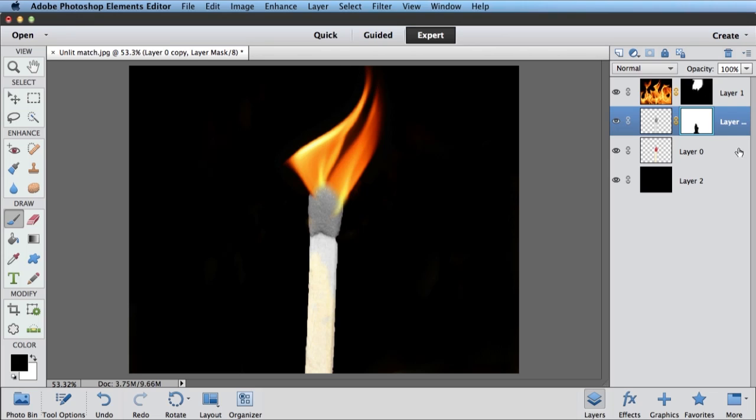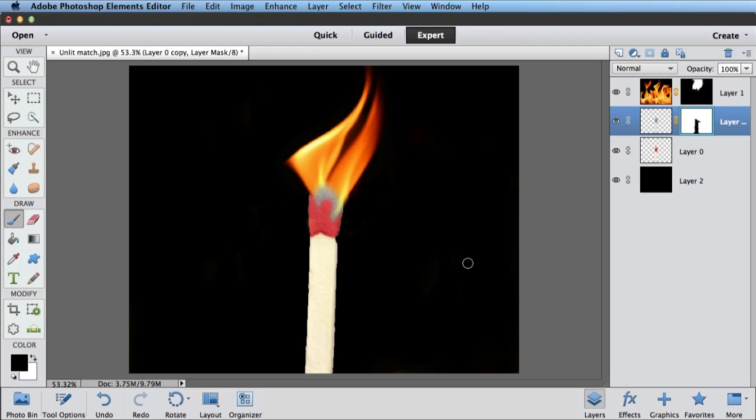Again, I'm hiding it by painting black on the layer mask. Just painting away that black and white match. Bring some of the color back where maybe the match head hasn't quite burned yet. And do something like that.